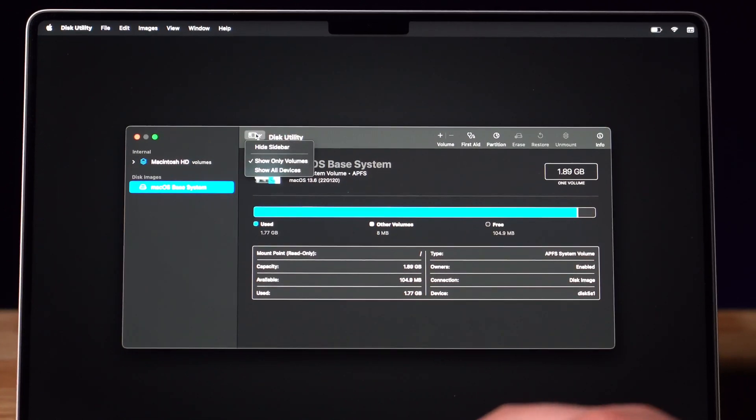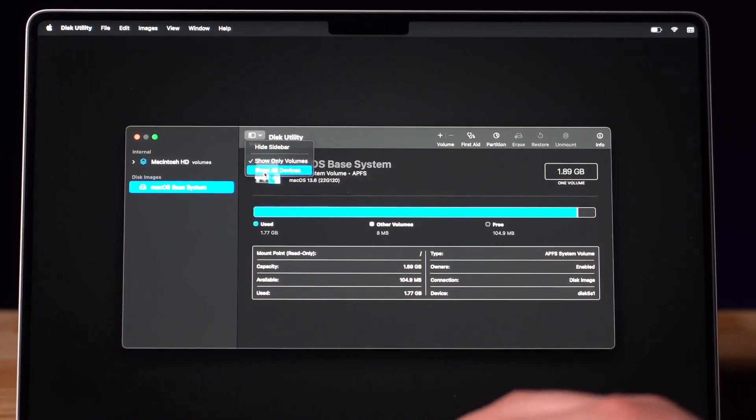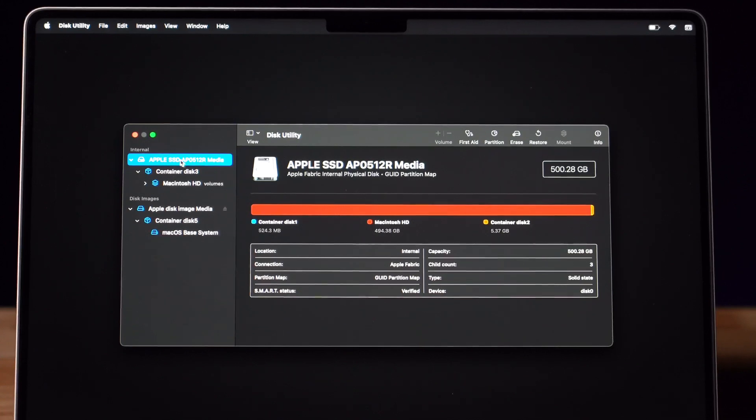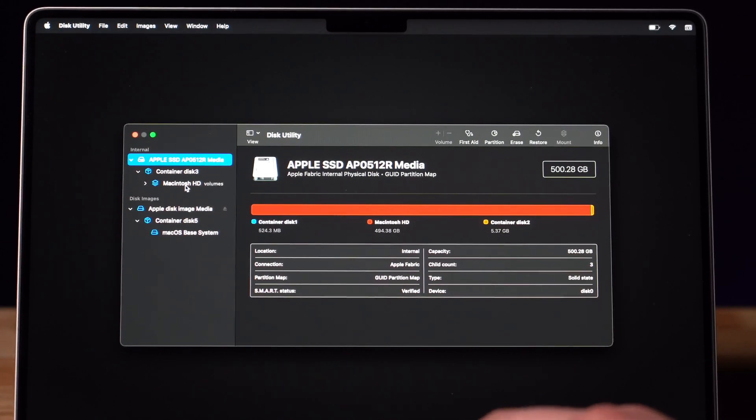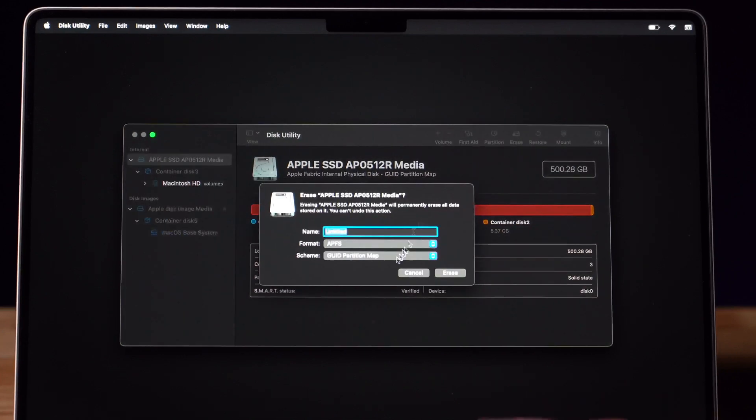Once the next page appears, you want to click on View and then Show All Devices. You are then going to want to click on Apple SSD or Macintosh HD and then click Erase.